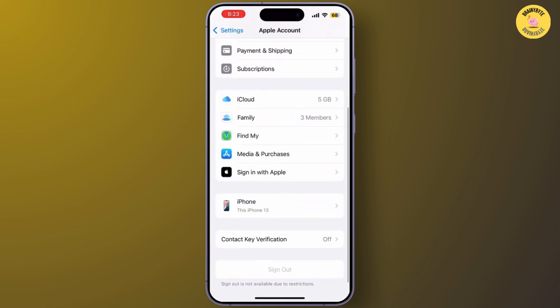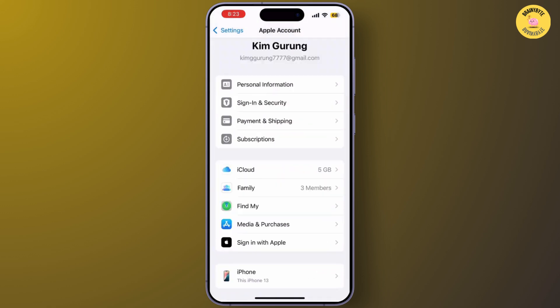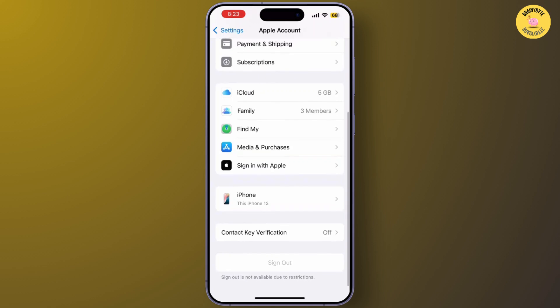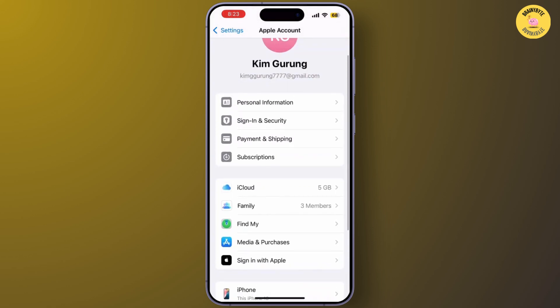Another quick fix is to sign out and sign back into iCloud. Go to your name and scroll down until you find 'Sign Out.' After signing out, wait a few seconds, then sign back in using your Apple ID to resolve any temporary glitches with iCloud connectivity.